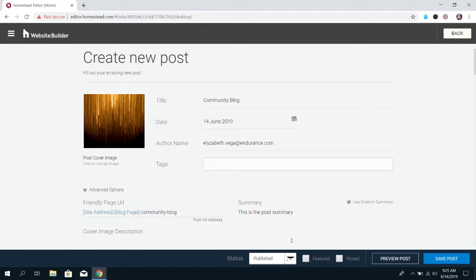You can set a blog to be featured or pinned. Featured is an element available under the blog elements in Website Builder. It's a box that will have a list of posts that you have set as featured. If you're trying to highlight a certain topic, you can put all of the blogs on a certain topic in the featured post, which will be shown in a separate box than the regular posts.